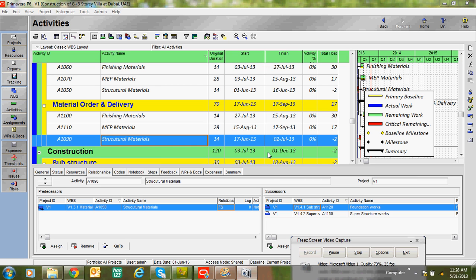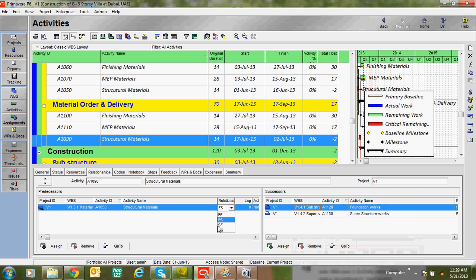Welcome to PrimaveraEngineer.com. In this class we are going to see about relationships. We have four types of relationships: Finish to Finish, Finish to Start, Start to Finish, and Start to Start. The default relationship will be Finish to Start.